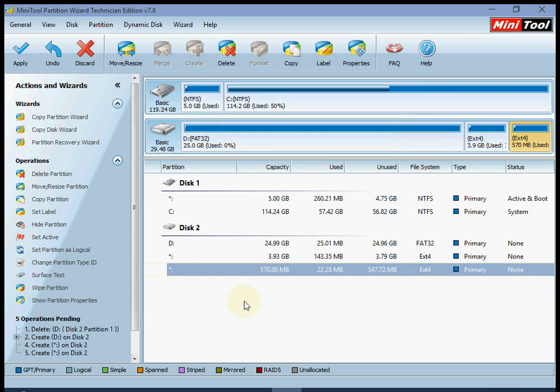Before you do this, make sure to remember: add the data partition as a minimum of 1 GB, and the cache partition as a minimum of 200 MB or 300 MB, because that keeps things safe when you are installing apps and other things.